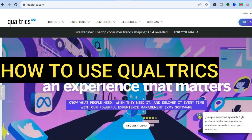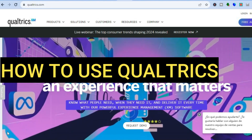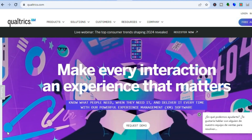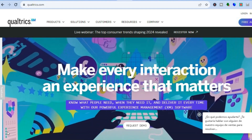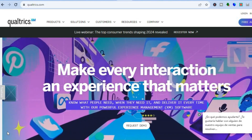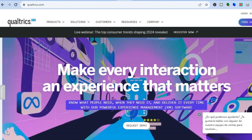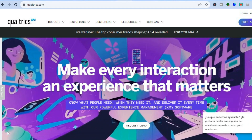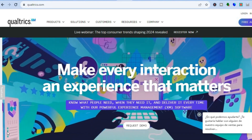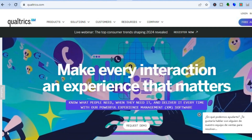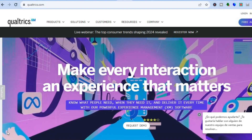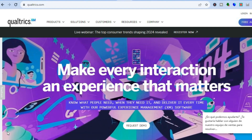Hello everyone, hope you're doing good. In this tutorial I'll be showing you how to use Qualtrics. Qualtrics is one of the best online survey tools and it is perfect for businesses of all sizes, whether you're looking to create a survey to collect customer feedback or you're planning to do a product launch and you want a tool to do some research — this is definitely the platform for you.